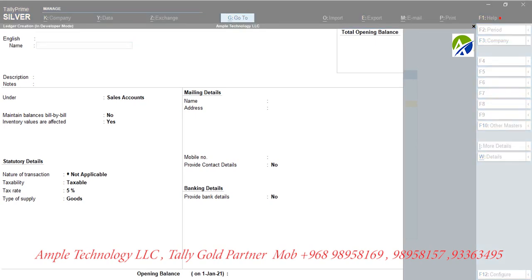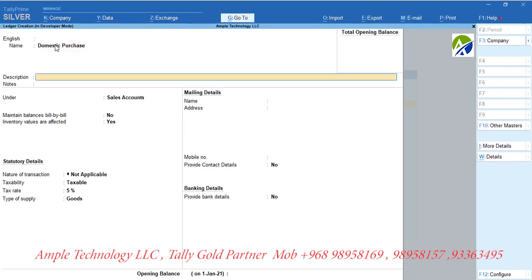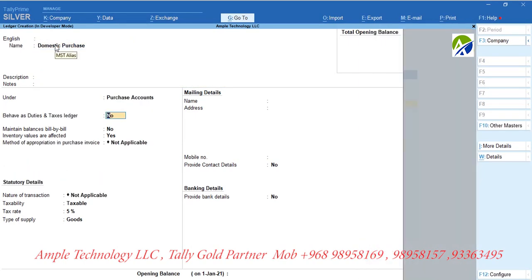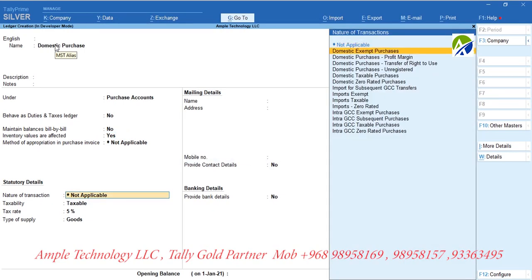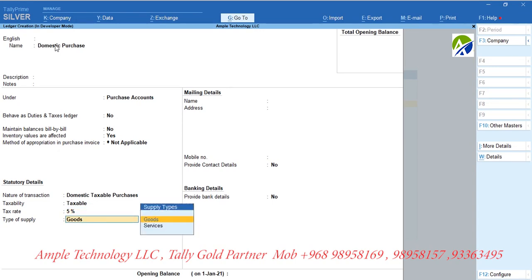Now let us create a purchase ledger. First, let us create a purchase ledger for purchase inside Oman. Let us create a ledger called Domestic Purchase and group it under Purchase Accounts. Set nature of transaction as domestic taxable purchases and tax rate as 5%. Select type of supply as goods.